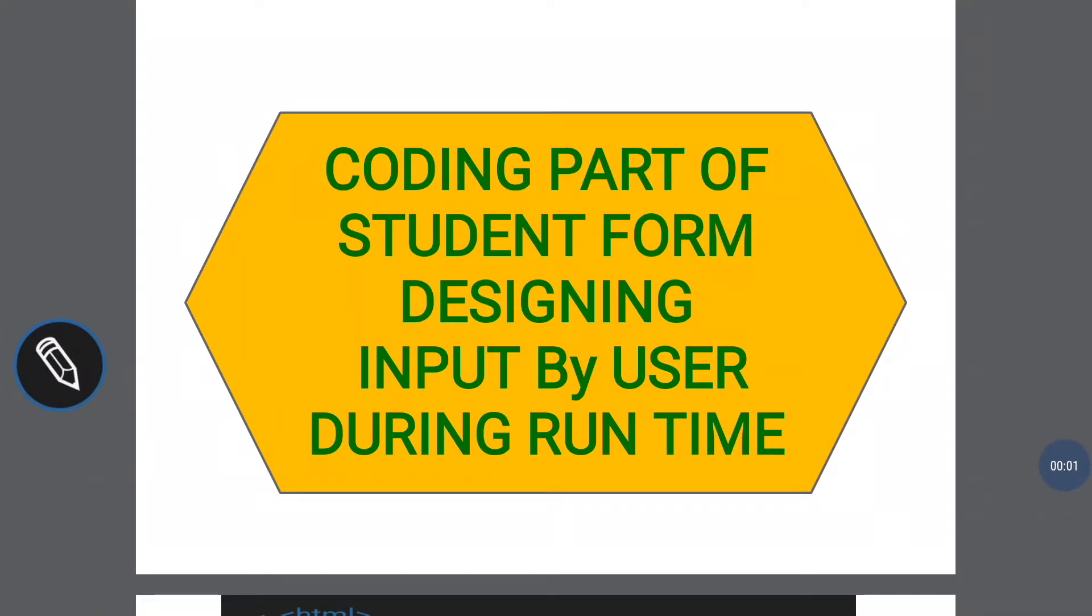Hi everyone, welcome back to the computer technology channel. I'm continuing the playlist of web technology. This is my ninth video lecture on web technology or web designing. In the last video lecture, we discussed the theoretical part of the form and which controls are made in it.